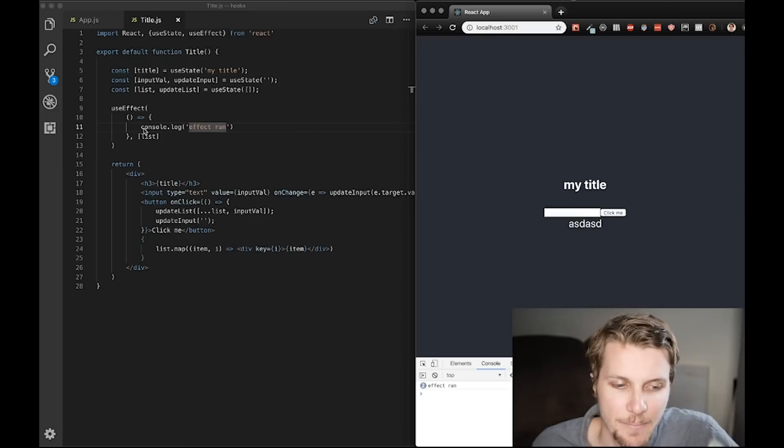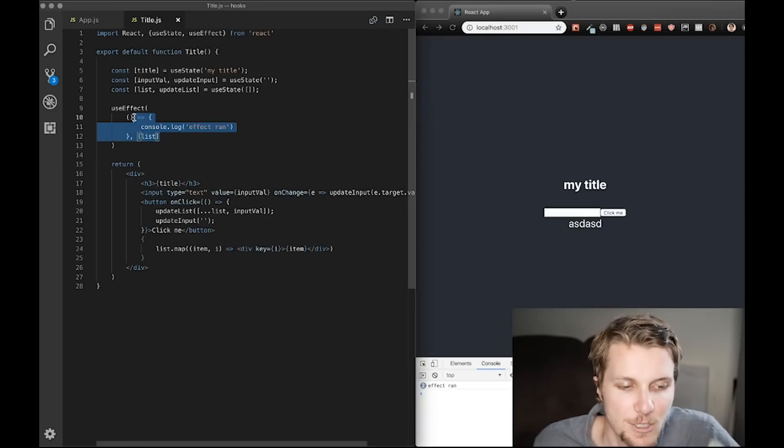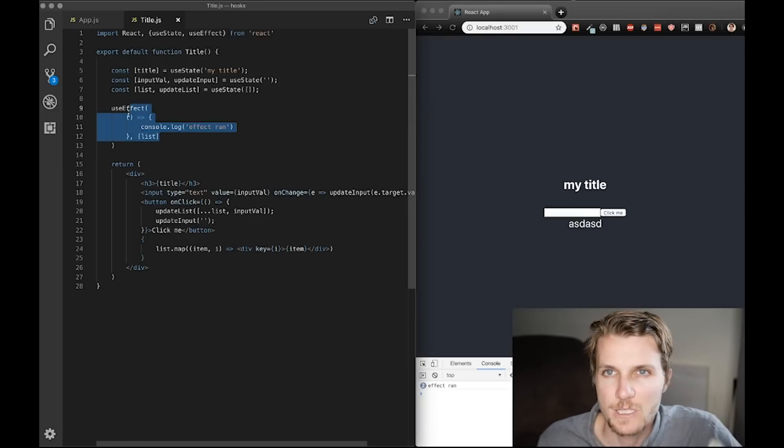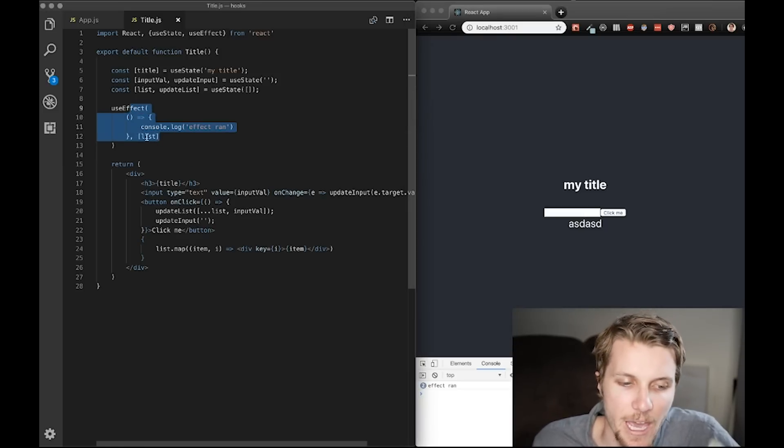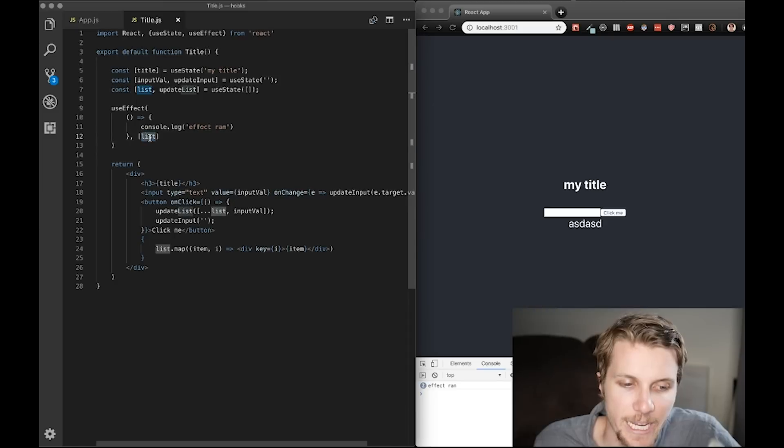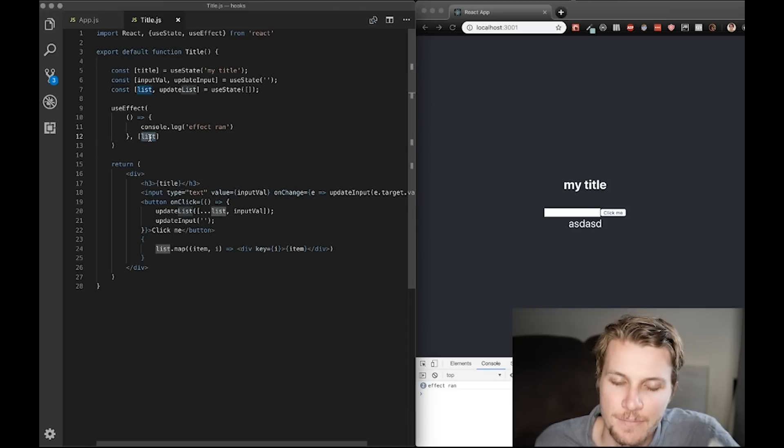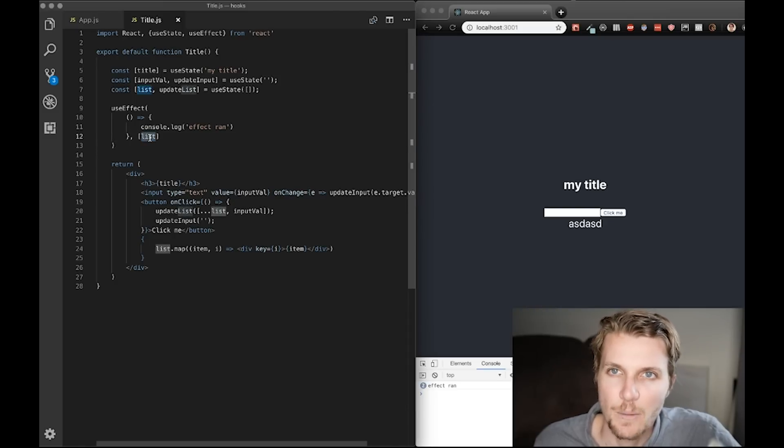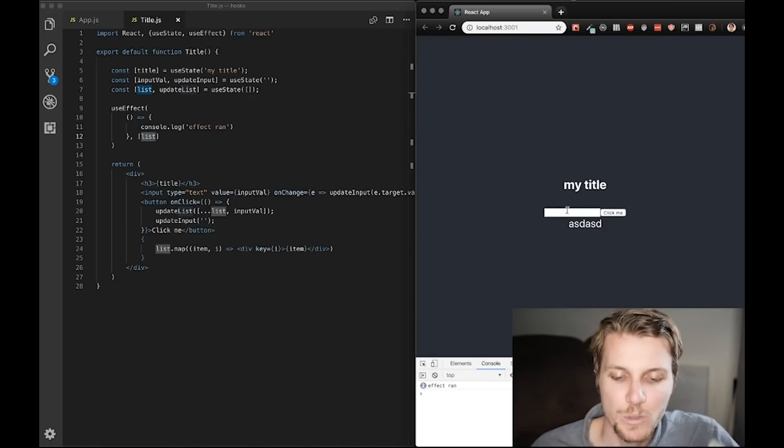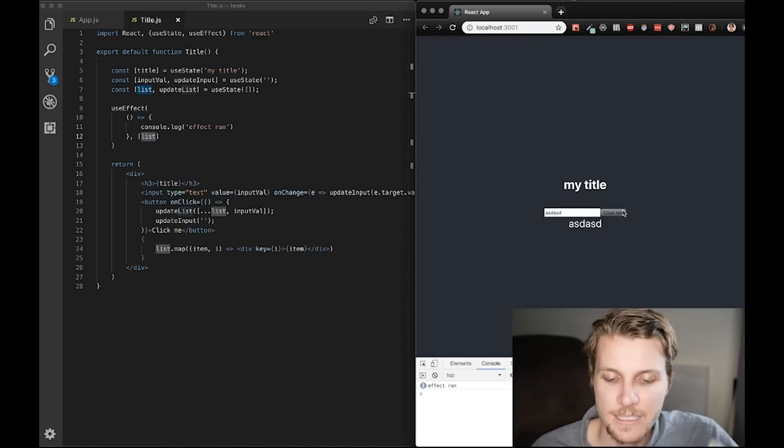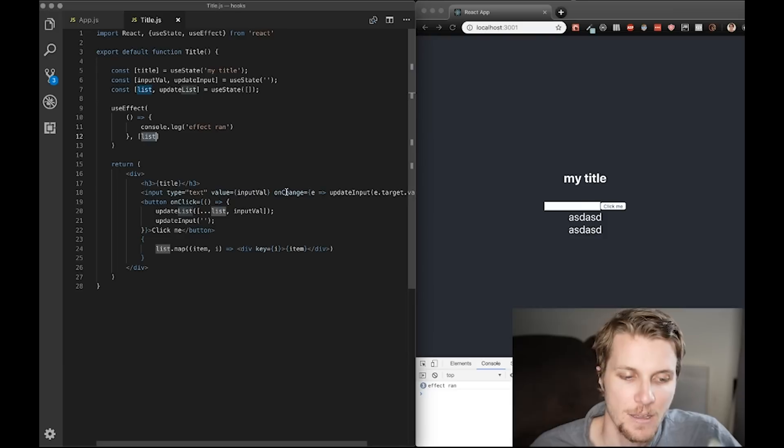So, what does that mean? Well, my function is running at least once when the page mounts. And then, it's running every time a variable I pass in here changes. In this case, I'm only passing in list. So, only when I add to list, is my effect running.